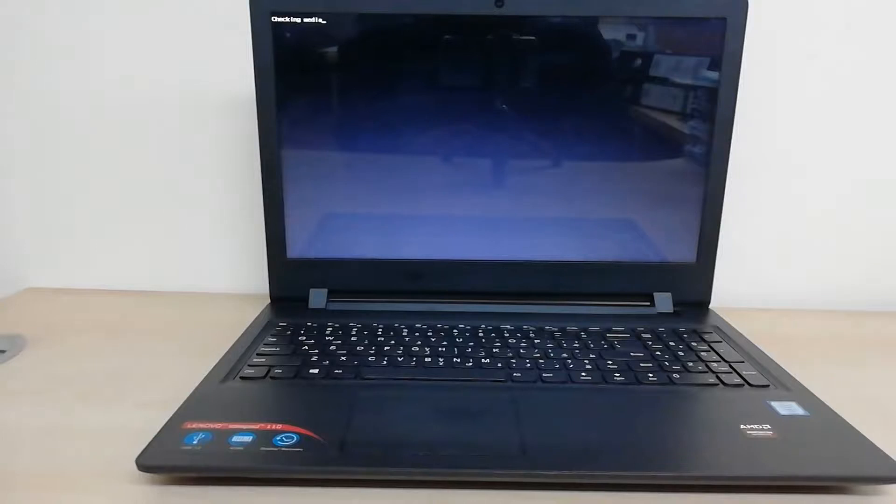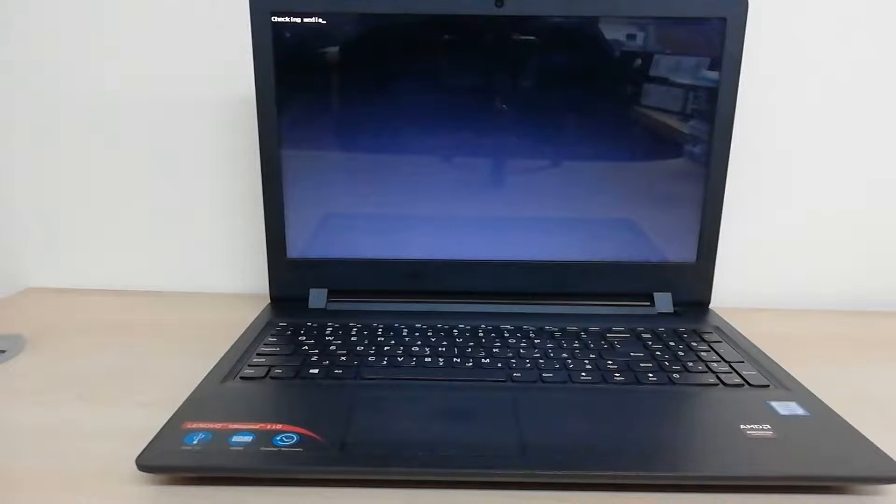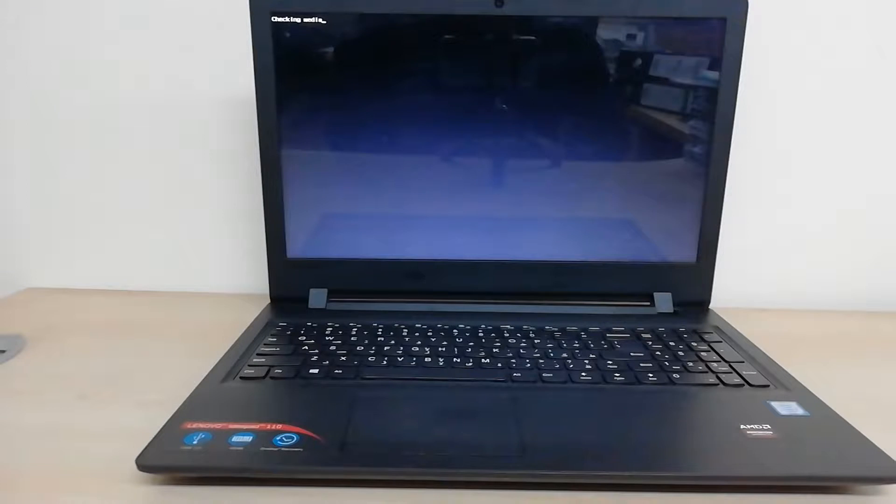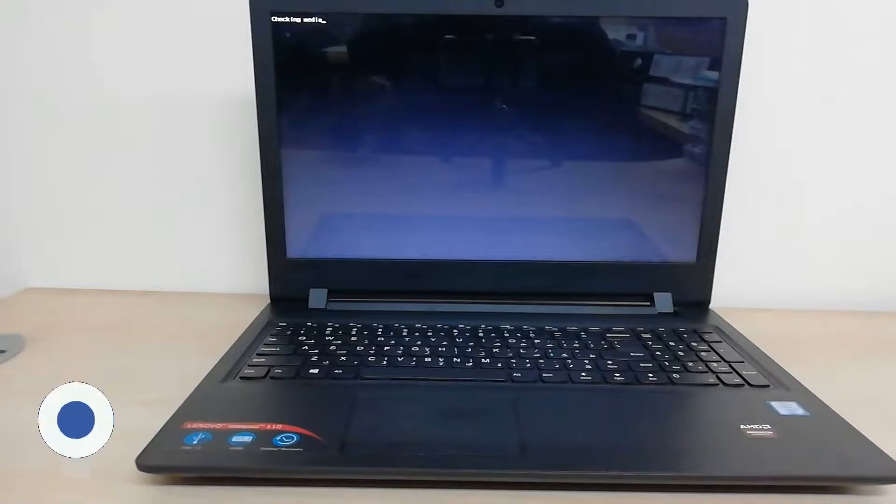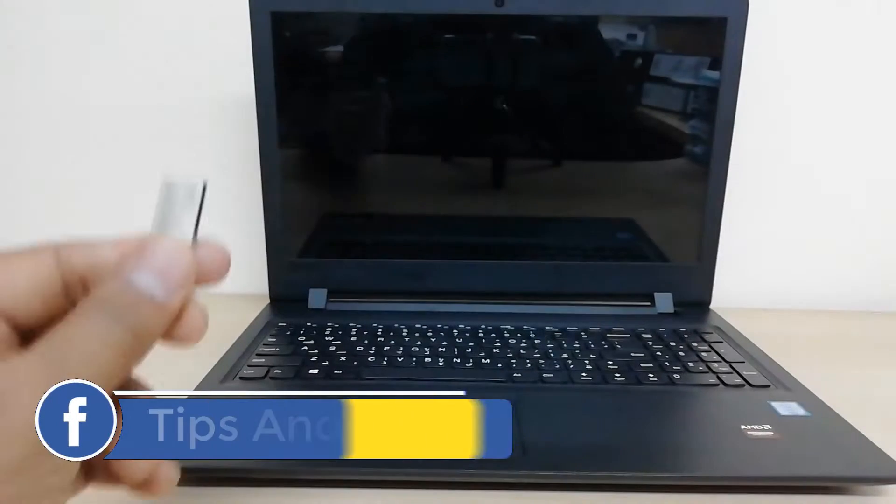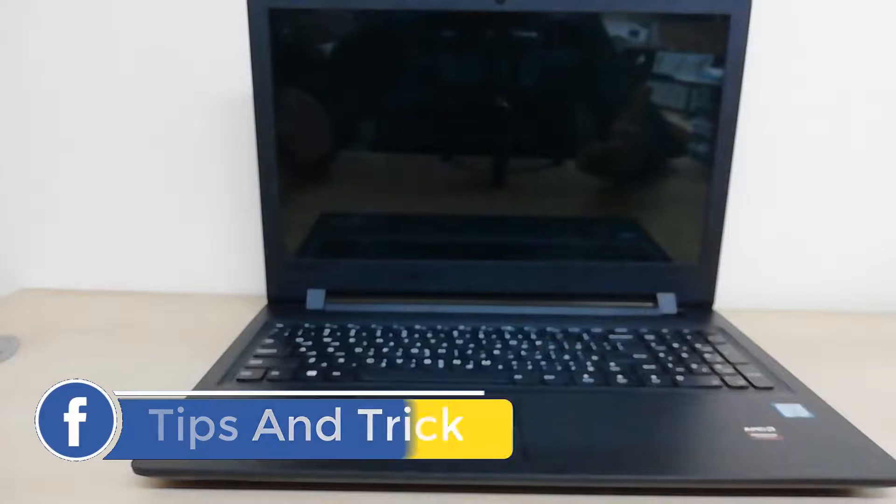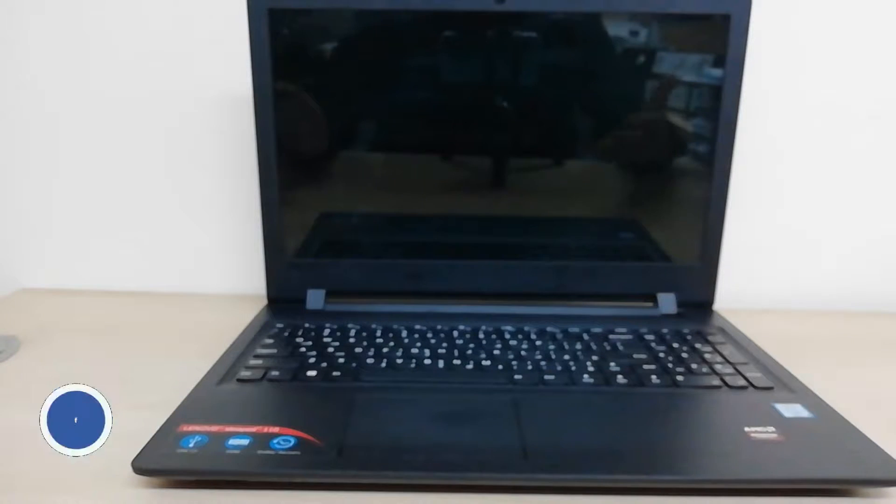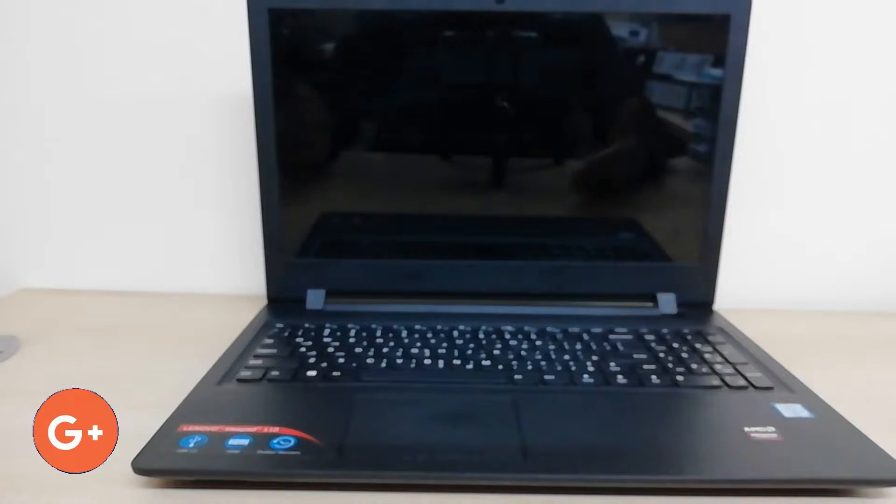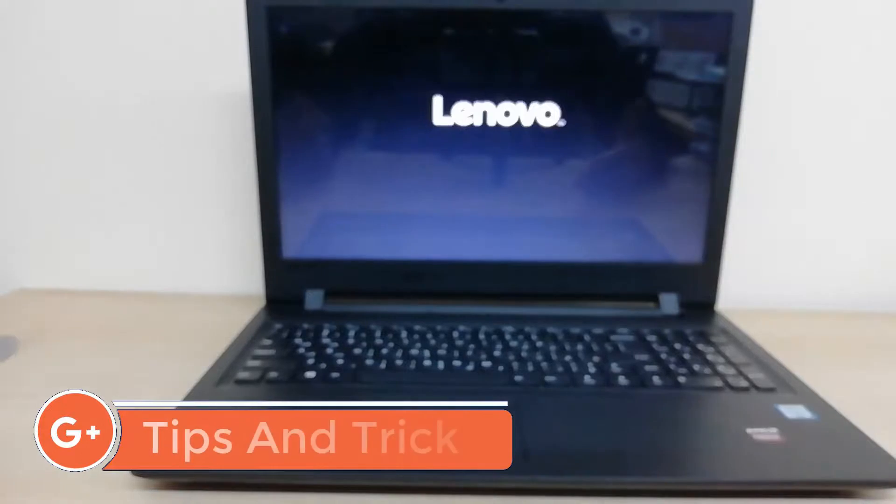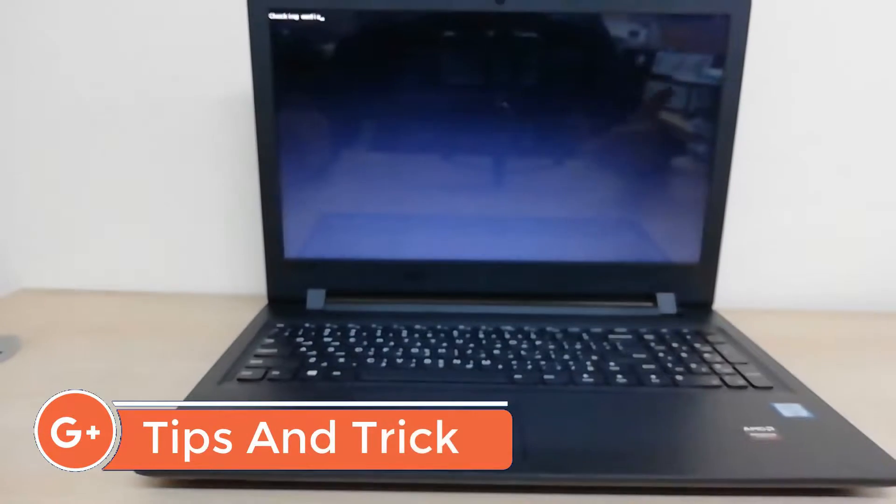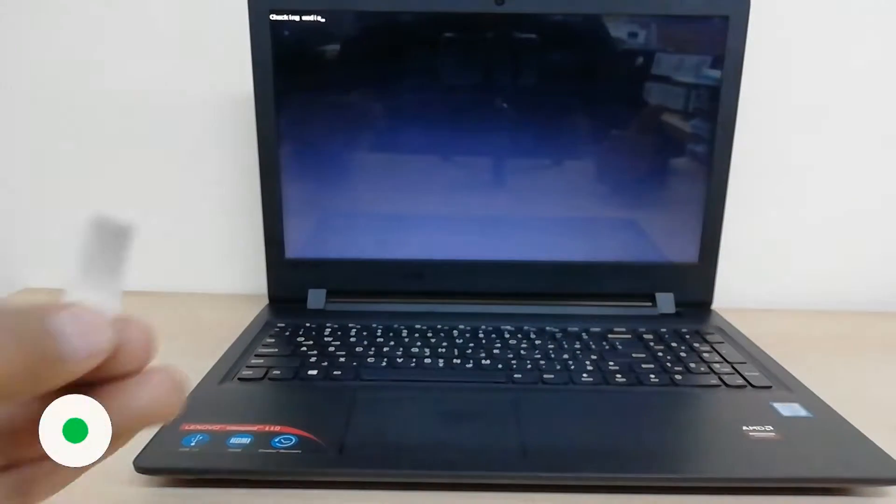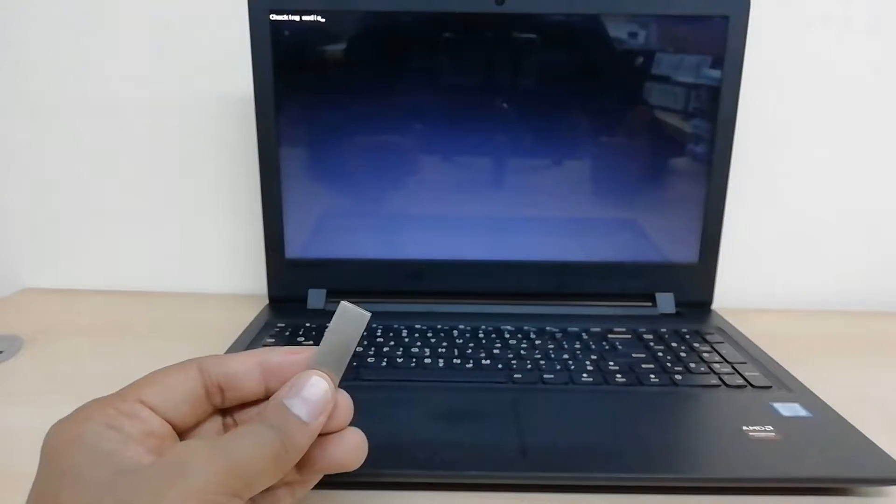Hello and welcome back to another tutorial. In this tutorial, I'm going to share with you how you can run and install on your Lenovo IdeaPad or any Lenovo IdeaPad series laptop.